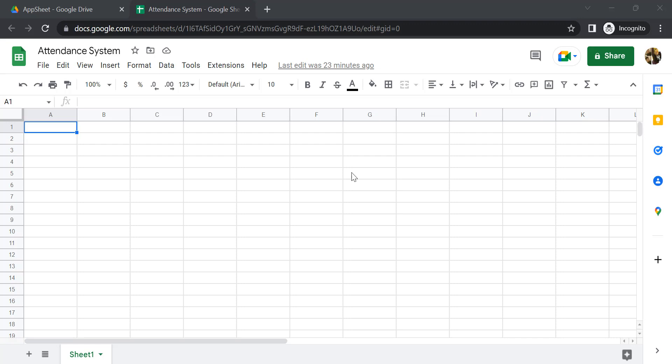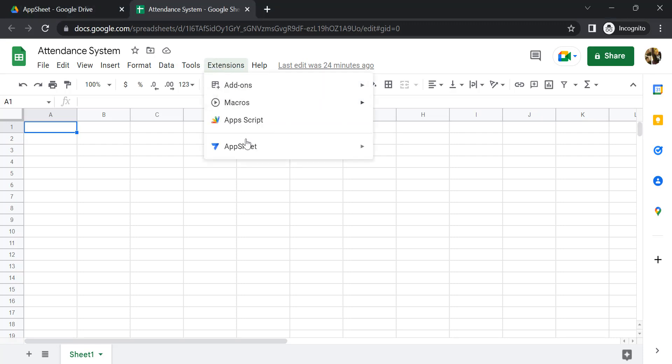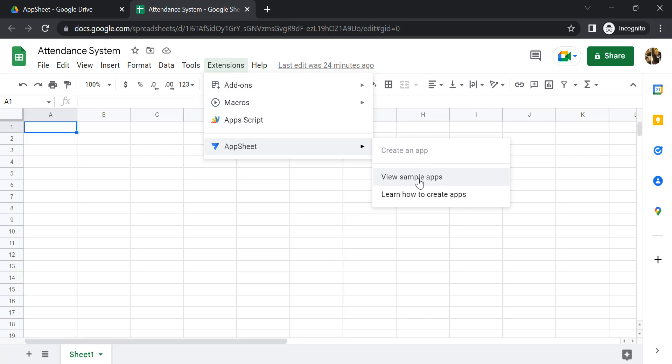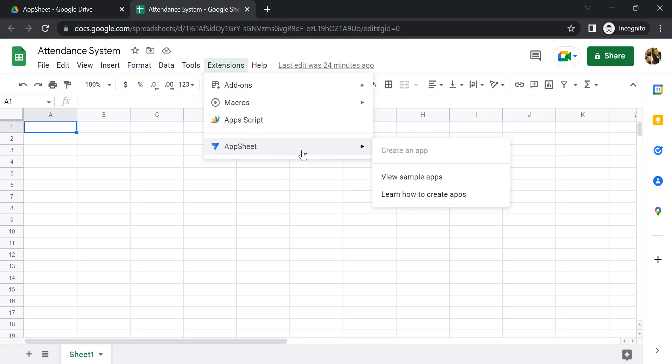There are samples that you can actually try. Today we're going to review one of their samples, the attendance system, which was somewhat confusing in my previously uploaded video. You can check here and learn from the provided sample application. All you need to do is go to your spreadsheets, click extensions, then select AppSheets and be able to view the sample apps.